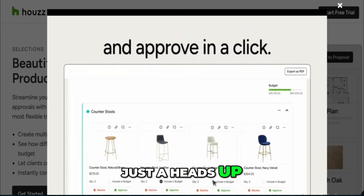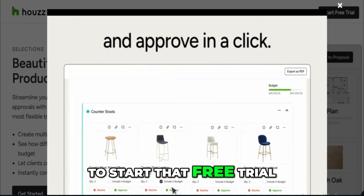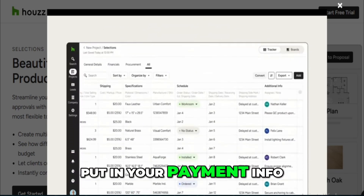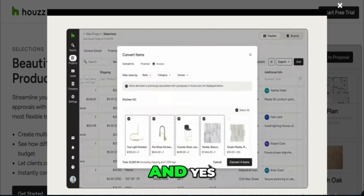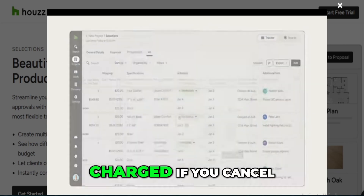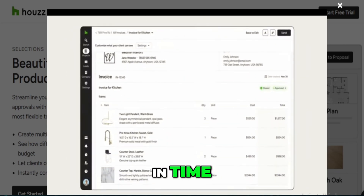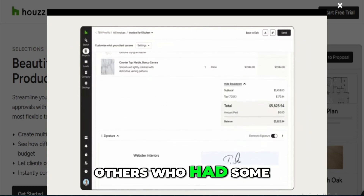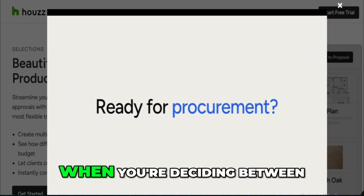Just a heads up: to start that free trial, you do have to put in your payment info. Technically you won't get charged if you cancel in time, but I've heard from others who had some trouble with that process.